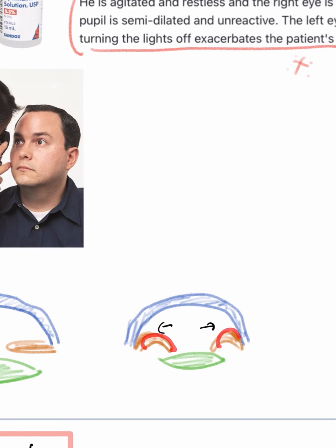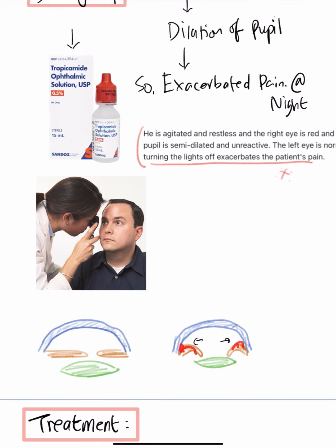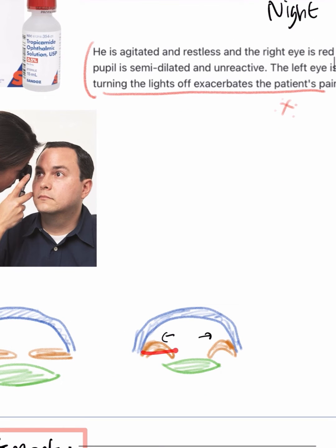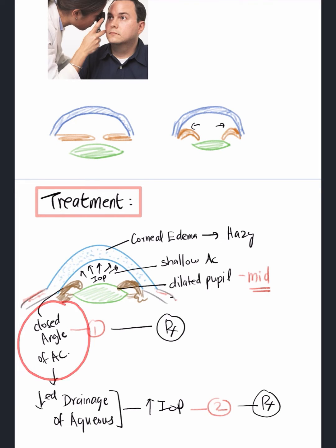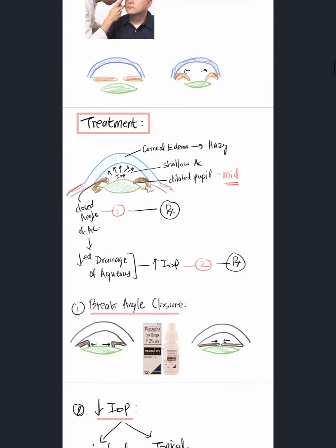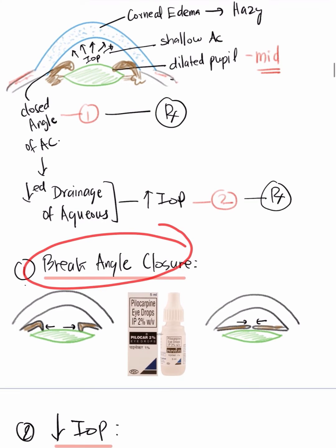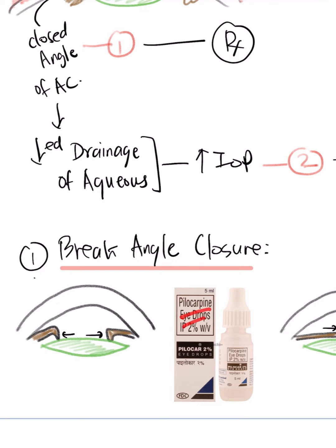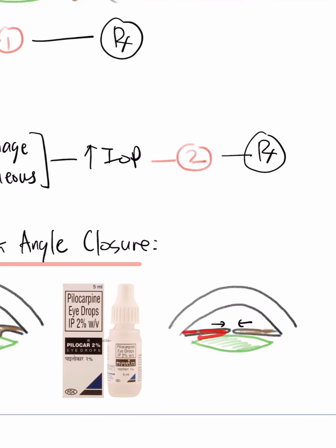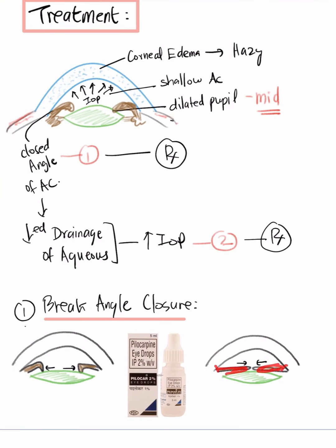Pupil dilation from triggers has caused the angle to close. Therefore the treatment must break this angle closure — by making the pupil smaller. The aims of treatment are: first, break the angle closure; second, reduce intraocular pressure. To break angle closure we give a miotic drop — pilocarpine 2% — which constricts the pupil and by constriction breaks the angle closure. That is the very first important treatment.